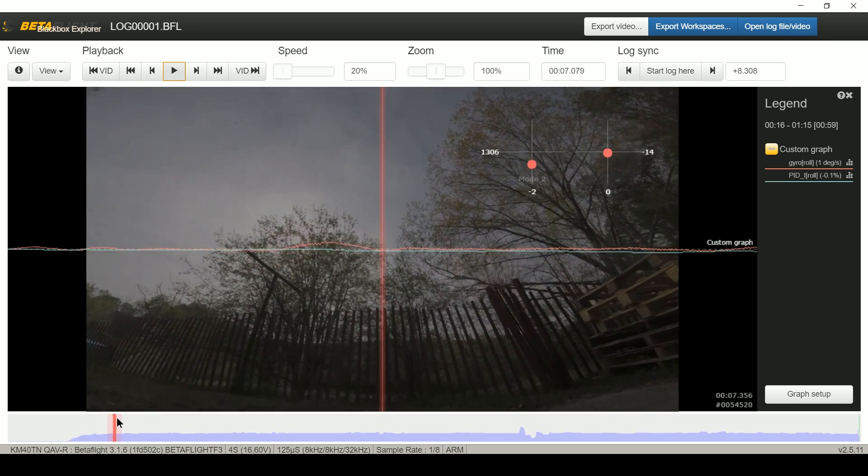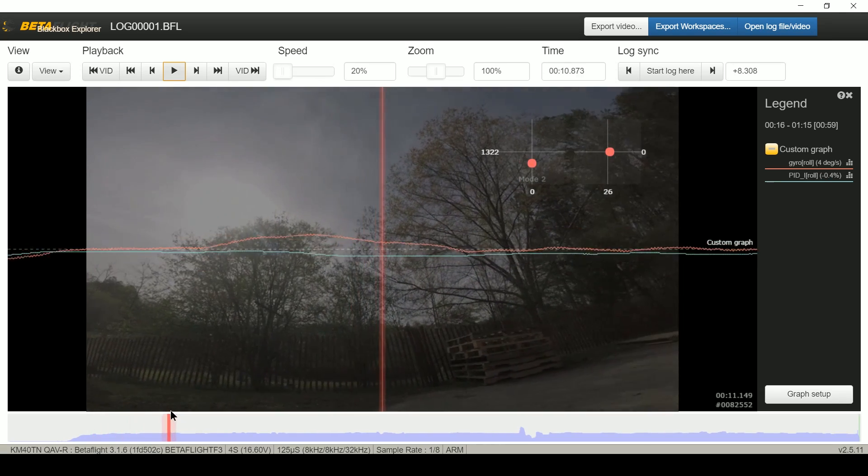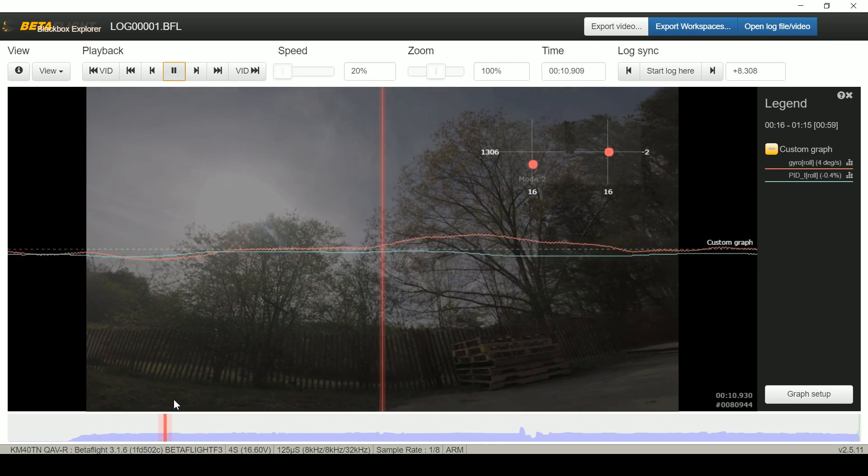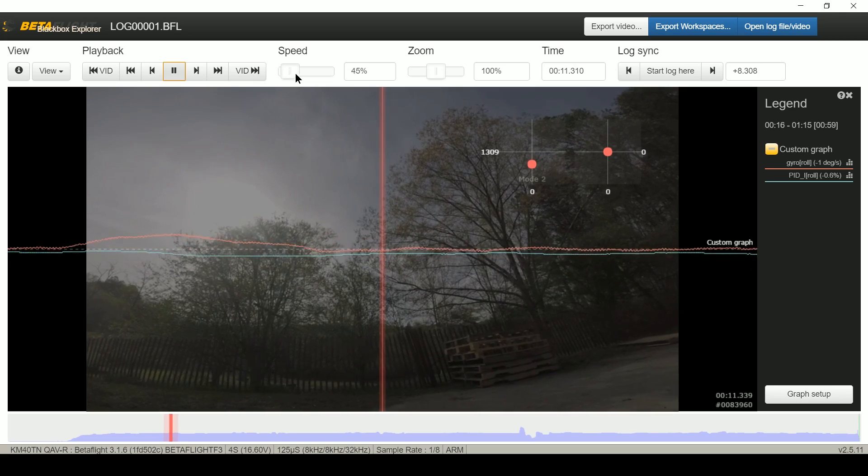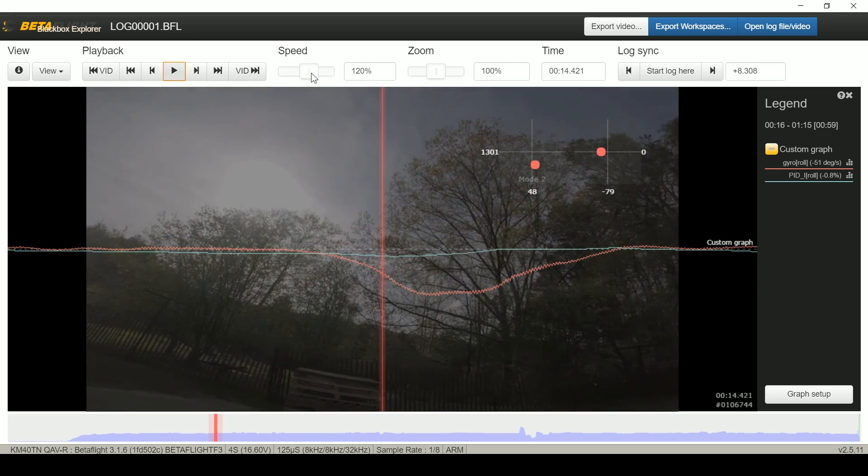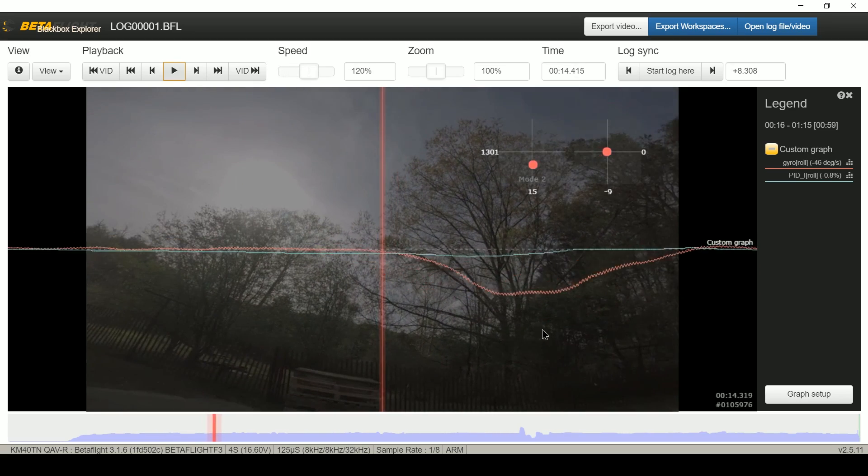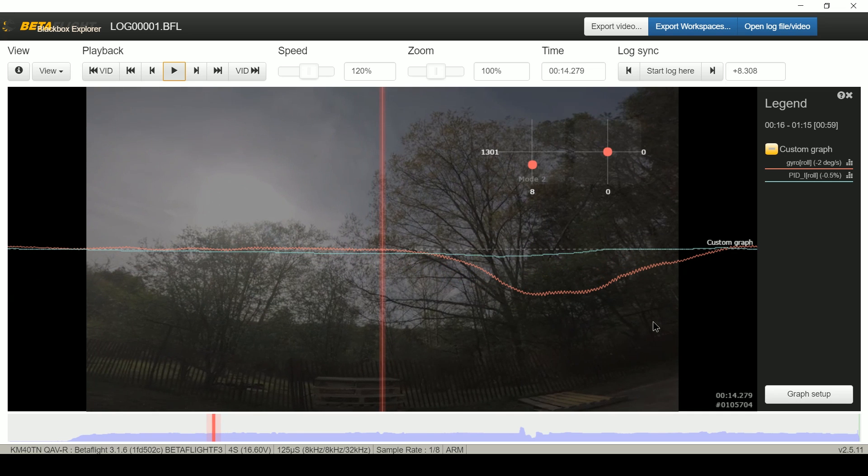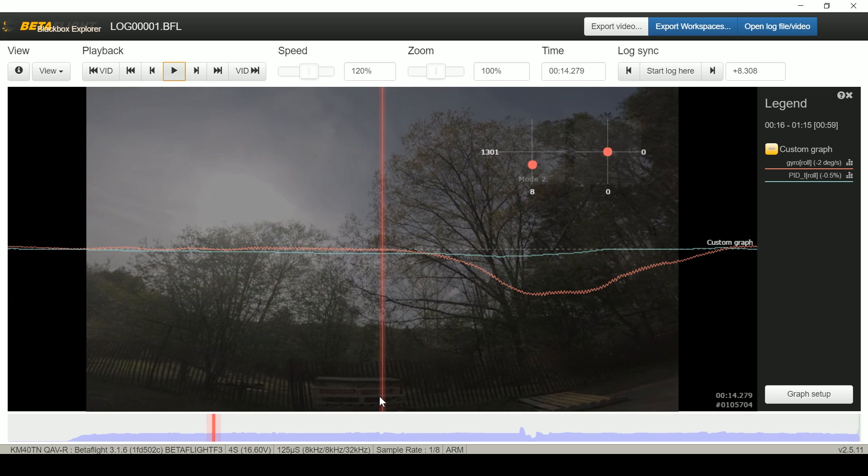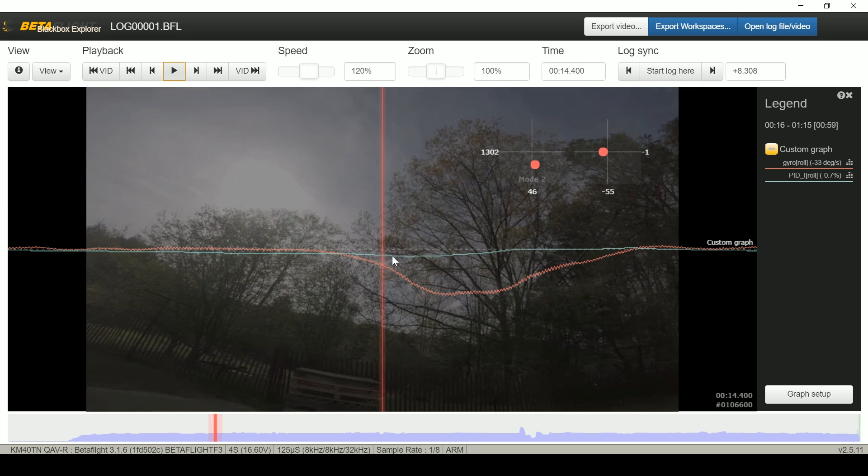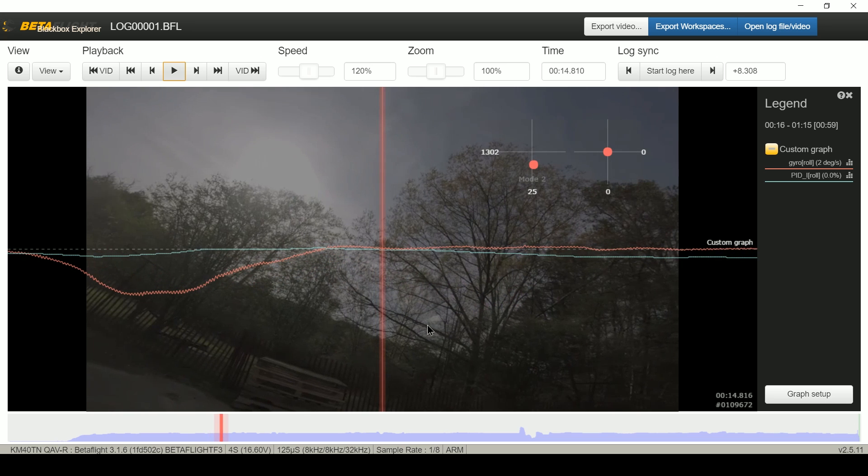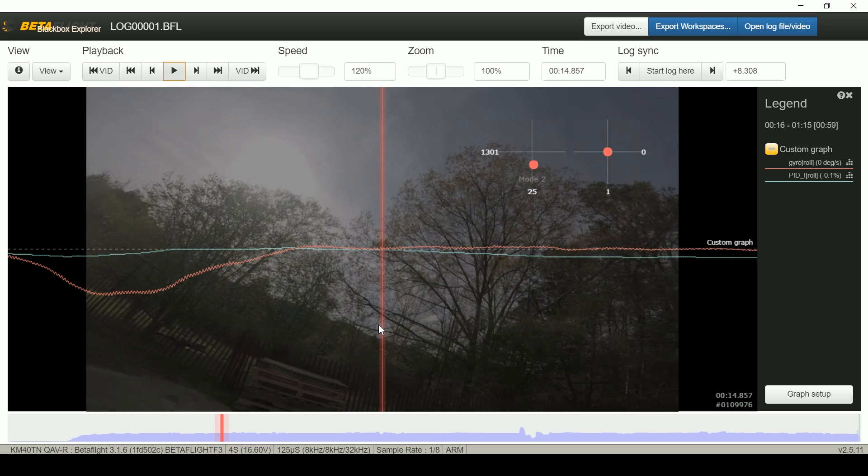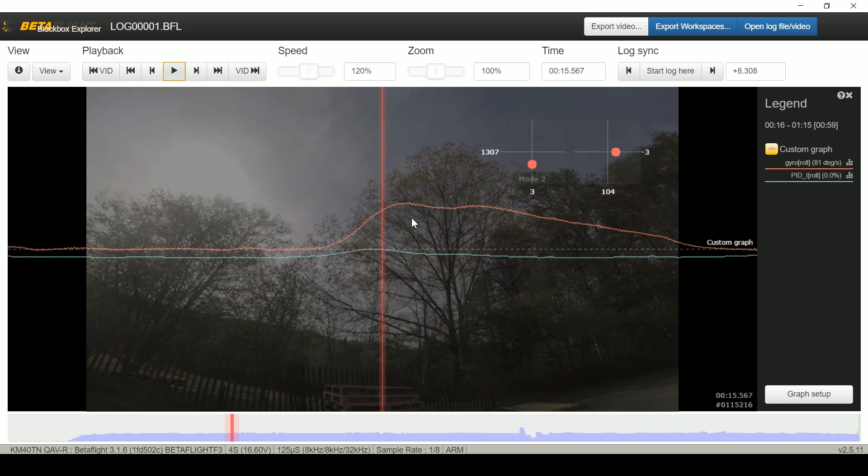Let's look at a few of the other examples to see if they are consistent with that. Here we take off and we're hovering, and there's a move. So here we roll to the left. We can see that as the gyro moves to the left, the I term also goes negative, moves to the left.